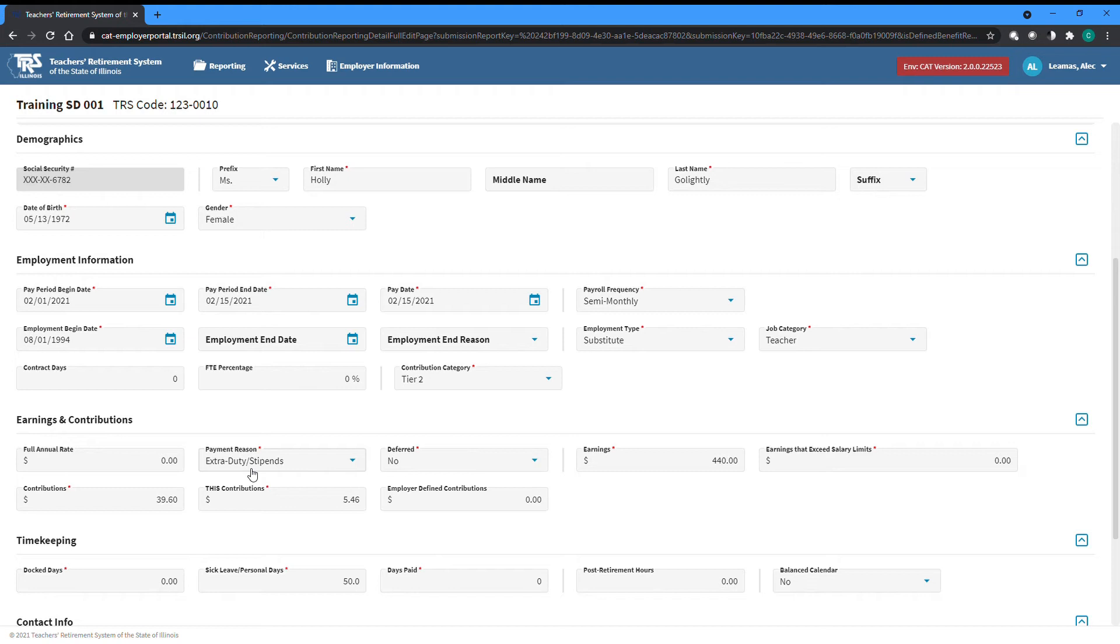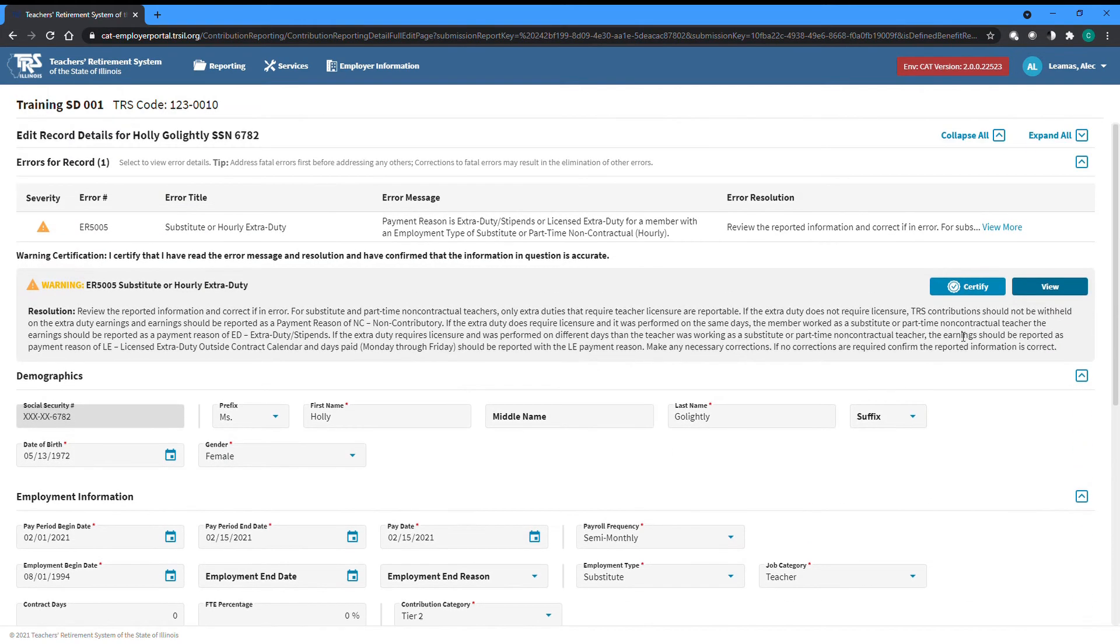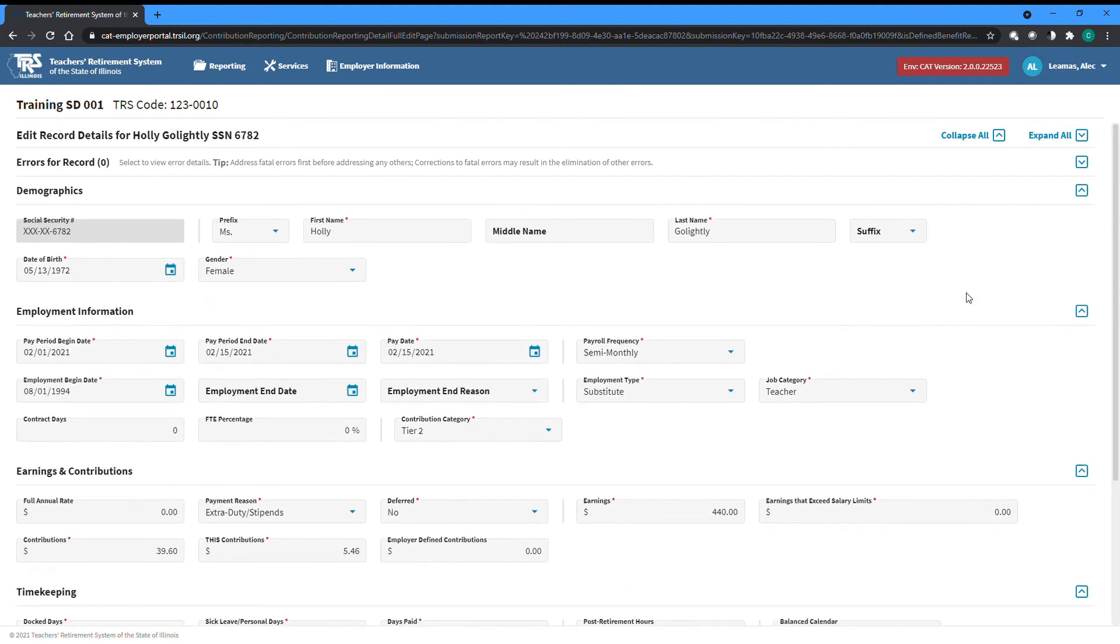A change could be made to resolve the warning to either the employment type or payment reason if they are indeed incorrect, but instead we have determined that the reported information is accurate, so you can click the Certify button to remove the warning.